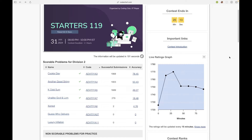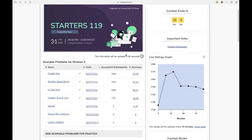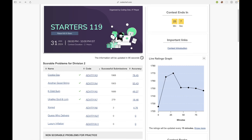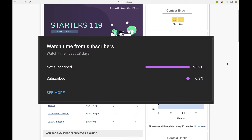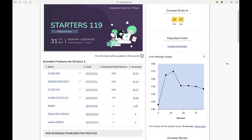Hello everyone, welcome to Code Enzyme. In this video we will discuss the A, B, C, D problems from the Div 2 Codeforces Round 119. Before starting, I would like you to hit that like and subscribe button, as the majority of my viewers are not subscribed to my channel, and it doesn't cost you anything but it will help me a lot.